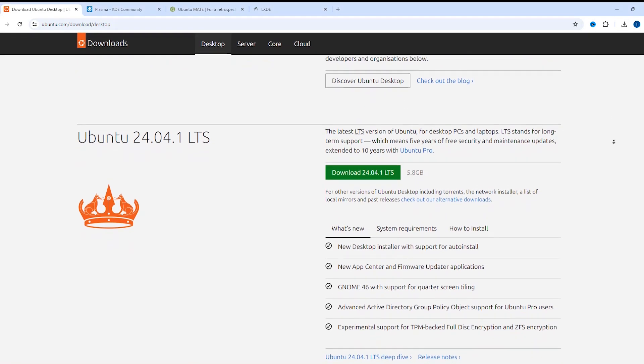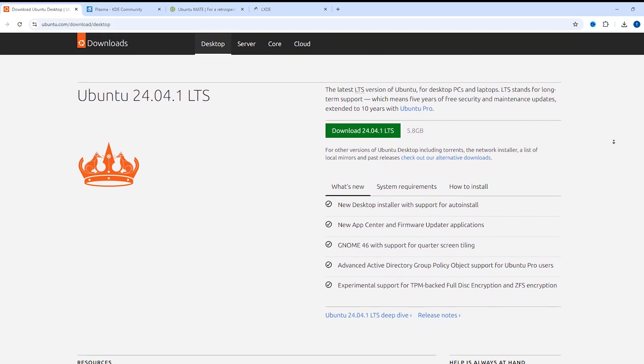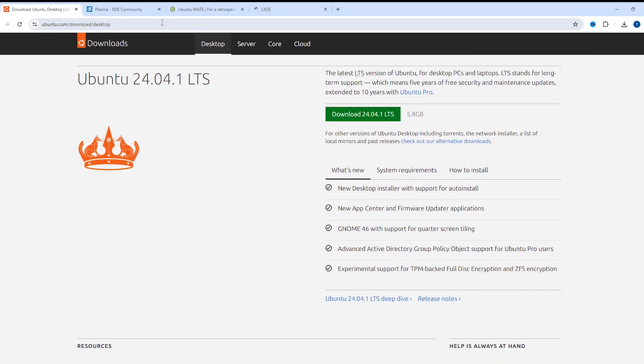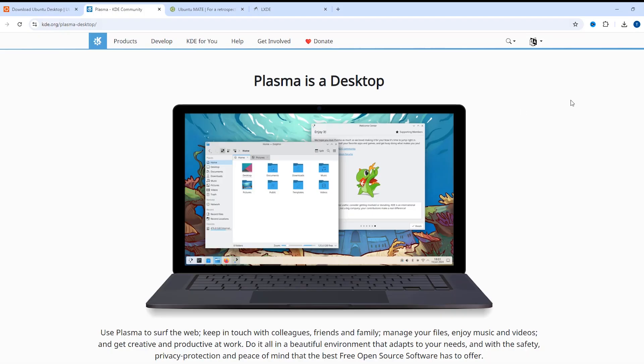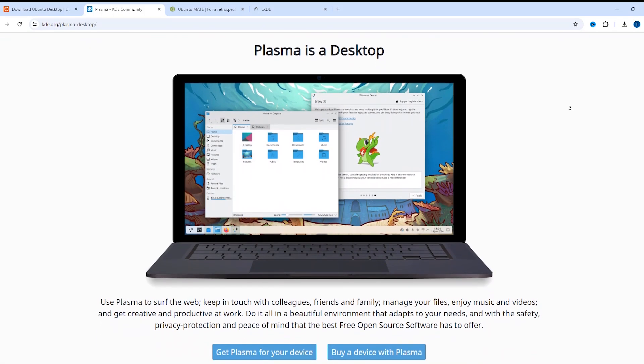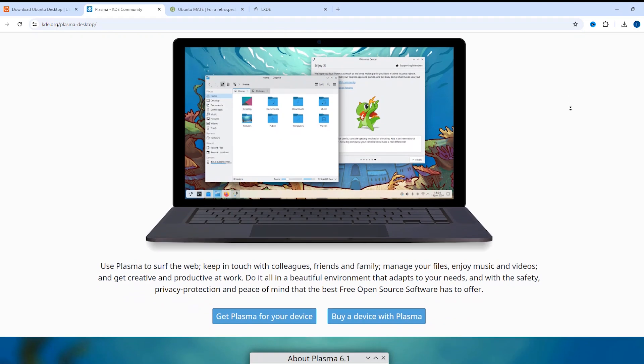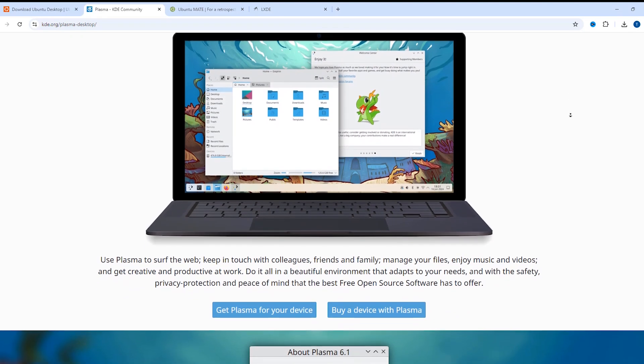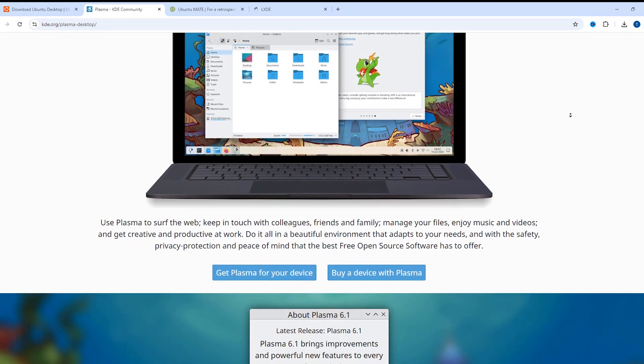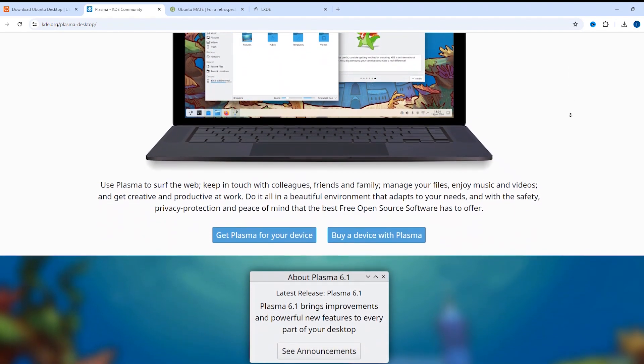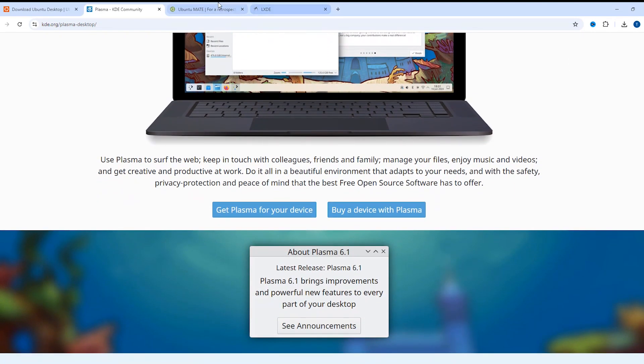Hello and welcome. Today, I'm going to show you how to install a graphical user interface on your Ubuntu server and how to switch between different GUIs and the command line interface.